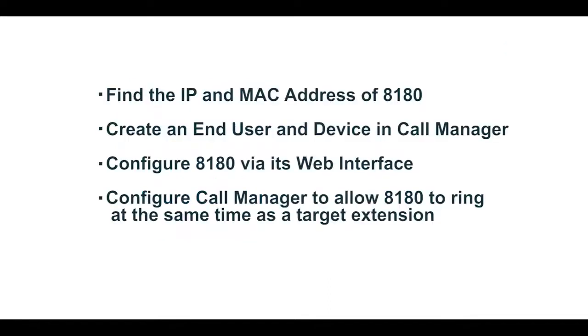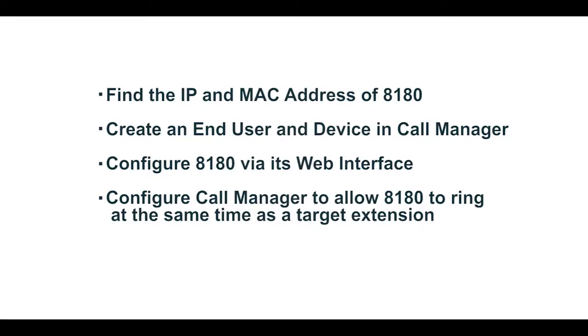To summarize, we will begin by finding the IP and MAC address of the 8180. Then we will create an end user and a device within Call Manager. The 8180 will then be configured via its web interface to register with Call Manager. And finally, we will configure Call Manager so that the 8180 will ring at the same time as the target telephone extension.